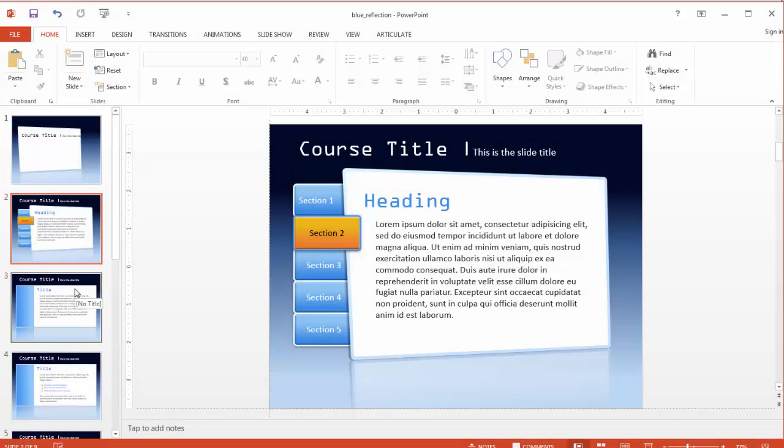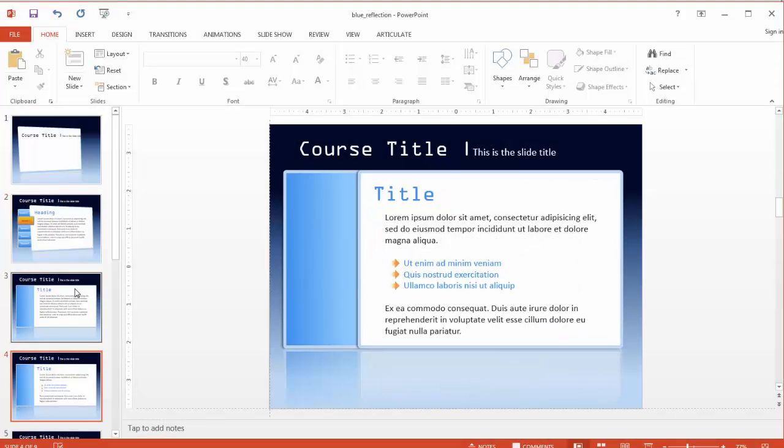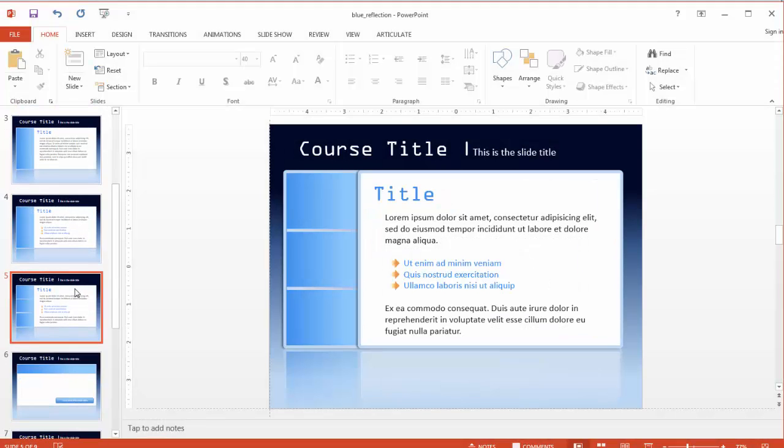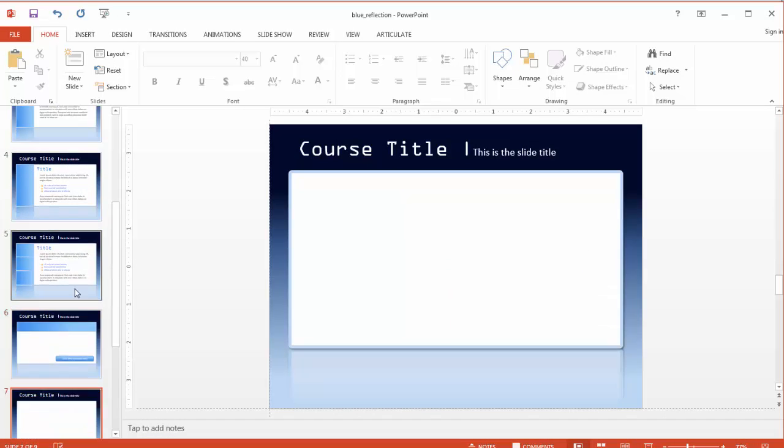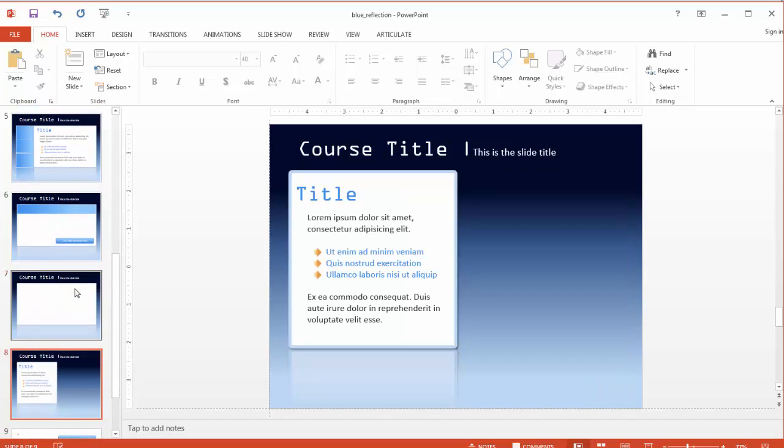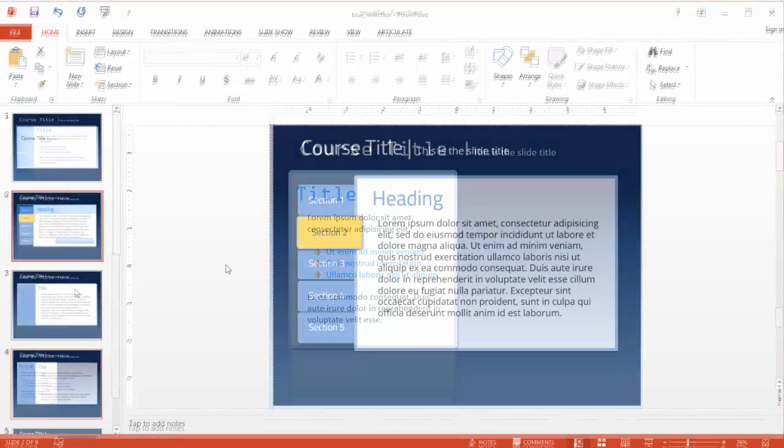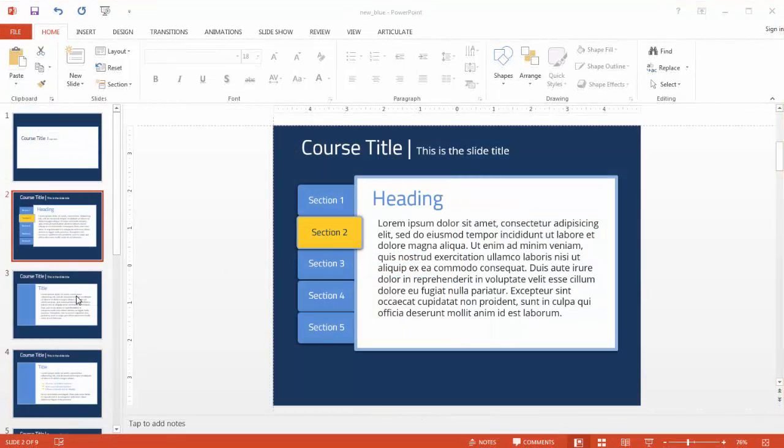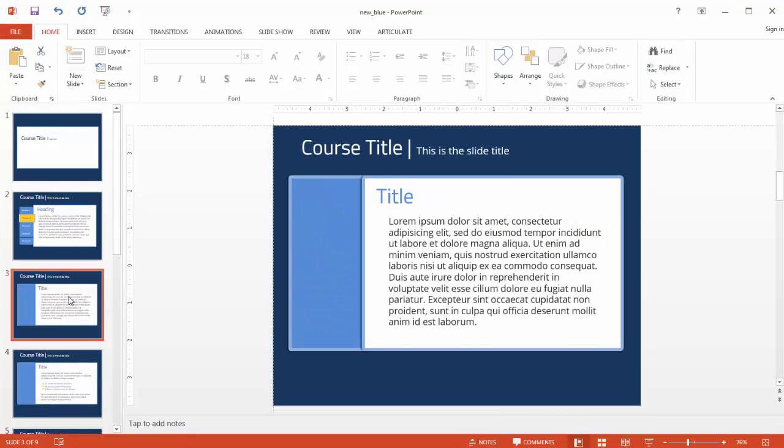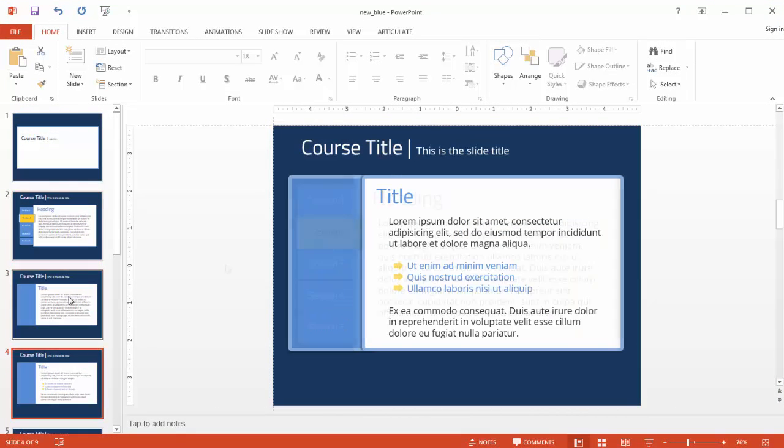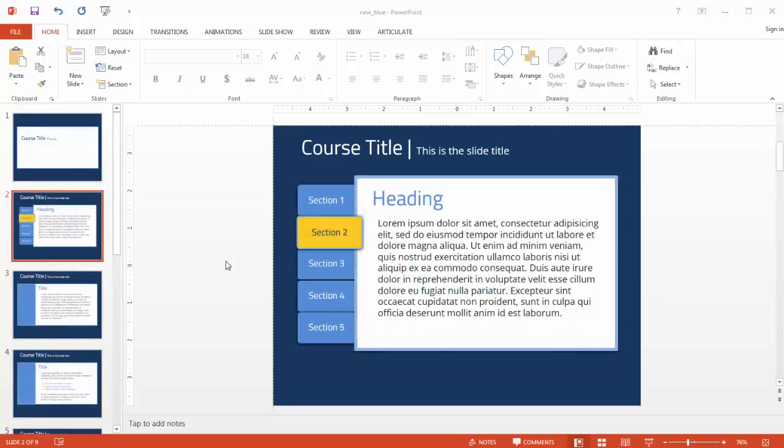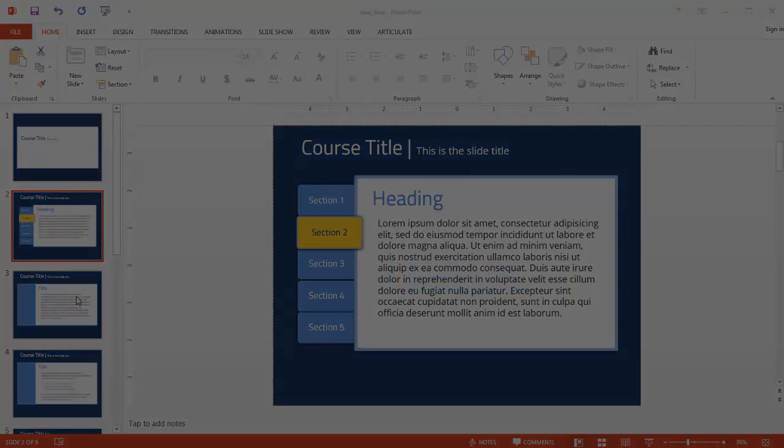Once again, we've seen how riffing off an existing template is a really smart way to repurpose pre-built assets and save yourself a ton of time. I'll be back soon to walk you through another 10-minute template transformation.